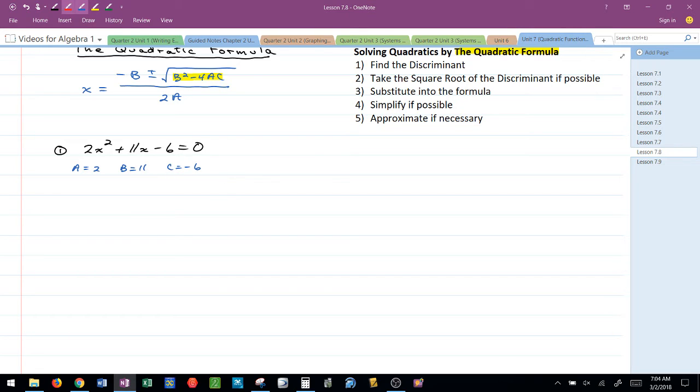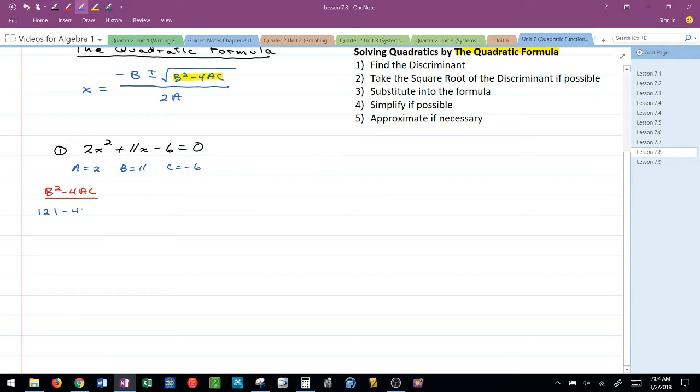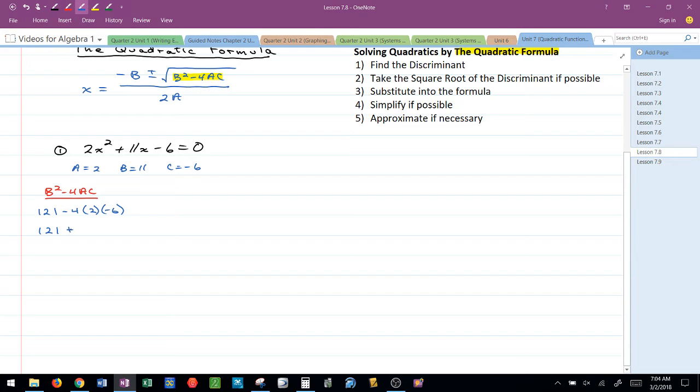First thing that I want to do is find the discriminant, B squared minus 4AC. Let's see what we get here. I have 11 squared which is 121 minus 4 times 2 times negative 6, so that would be 121 plus 48 which would be 169. My discriminant value is 169.